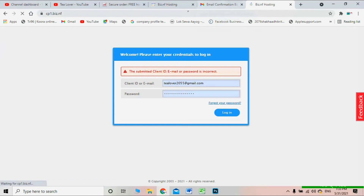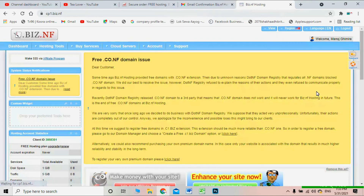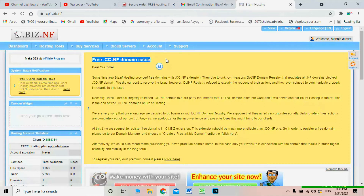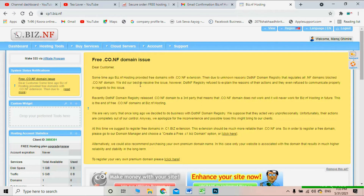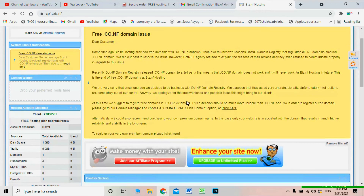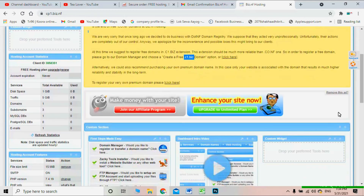Now you are inside the bs.nf hosting dashboard. You'll notice a message about the free ko.nf domain — it says that domain has been closed. Instead, they are giving you a new alternate domain, which is c1.biz.